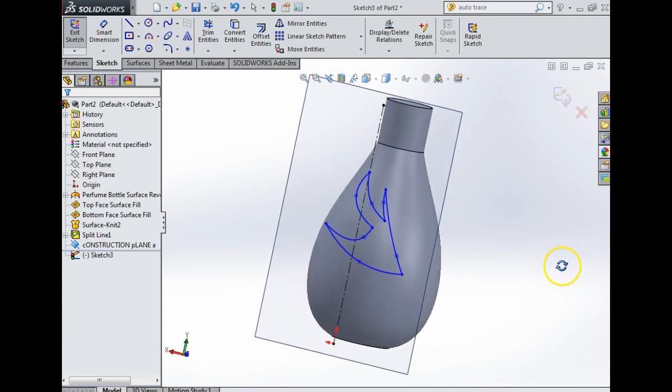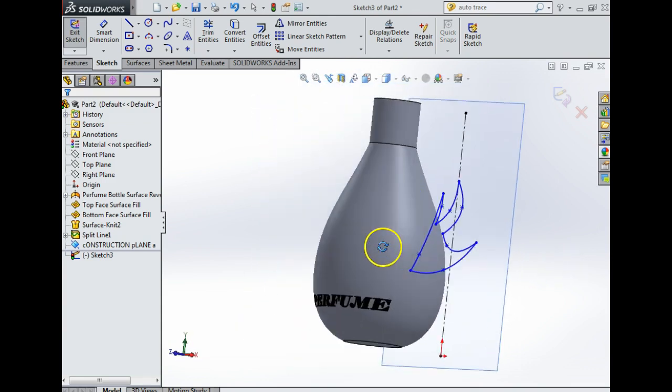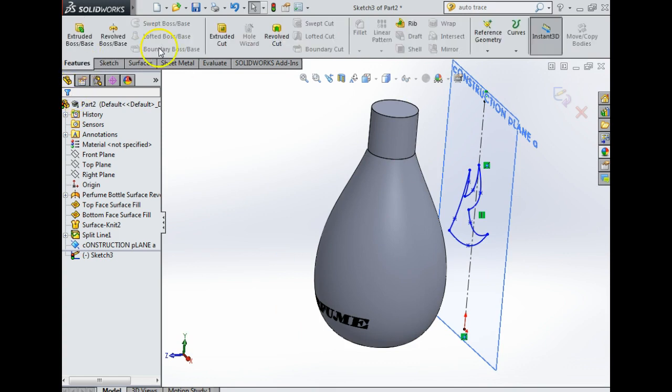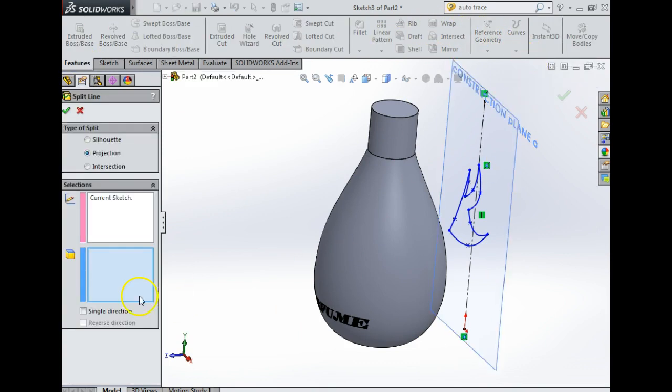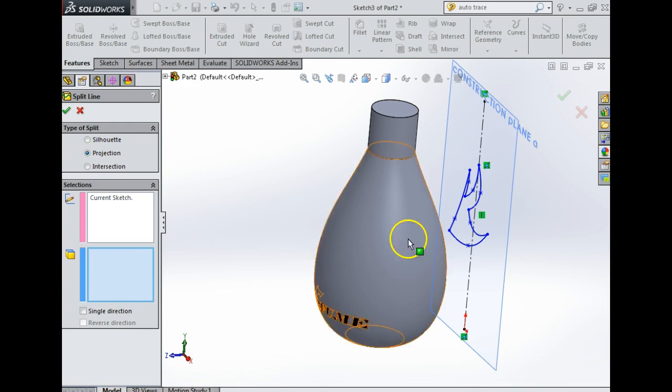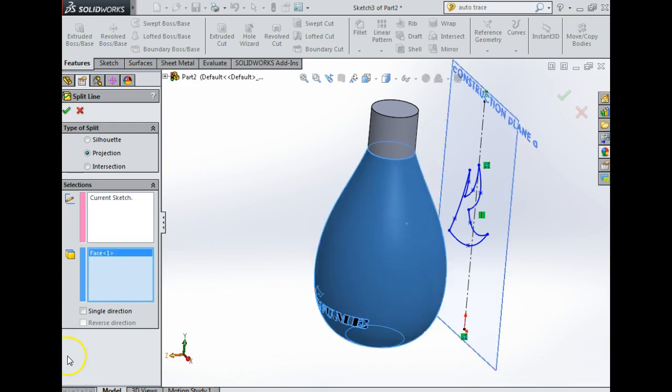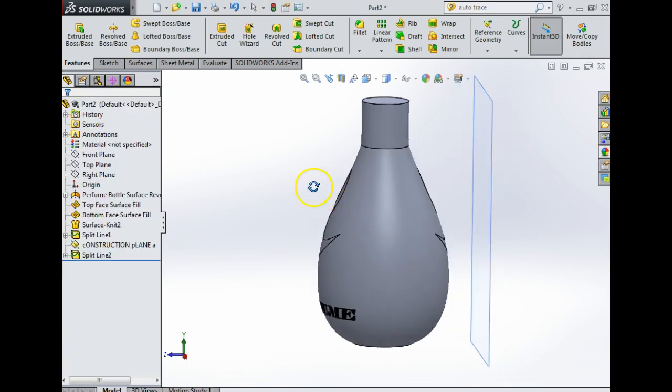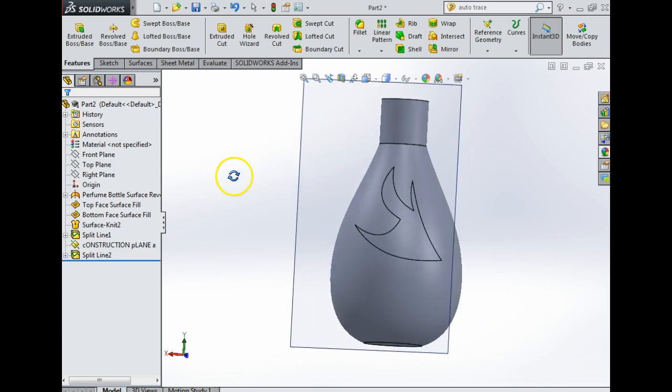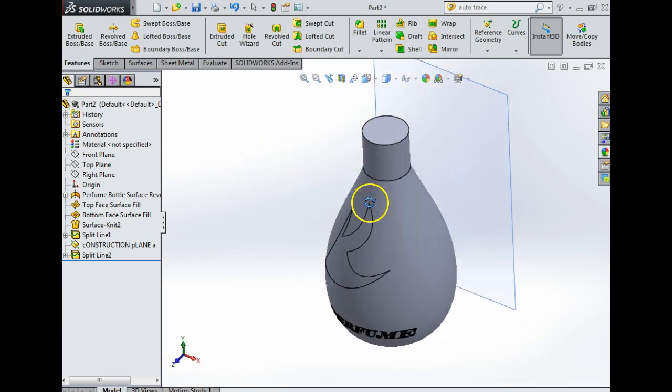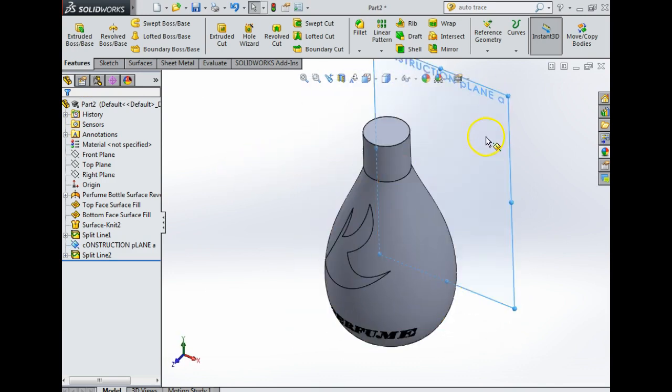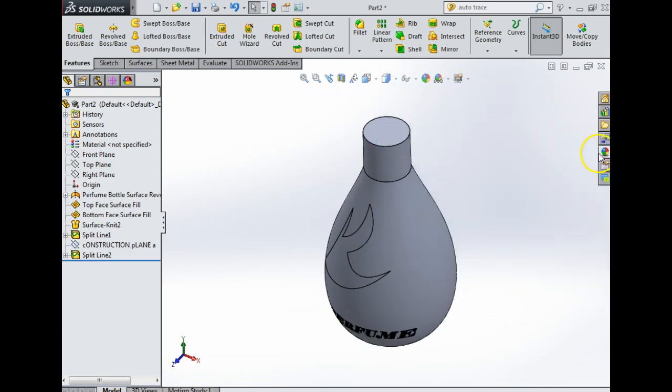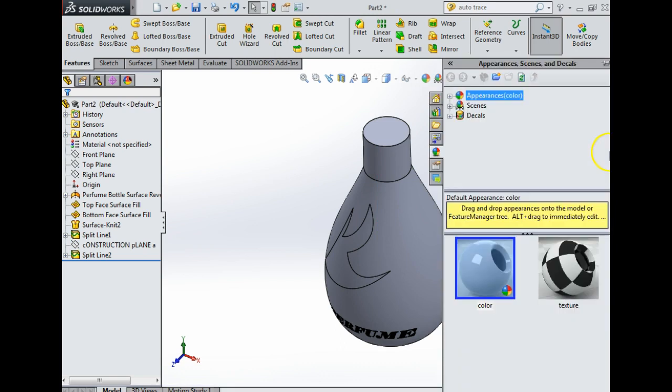Now obviously it's very important when you're finished this that you'd smart dimension it. I'm just going to continue to move without smart dimensioning it. So that's my logo there. Now I'm going to go in here to features, curves, split line. Now what surface do I want to project it onto? I want to project onto this surface, single direction. Now you see the arrows pointing backwards, reverse the direction. I'm going to say yes, and now what should happen is my logo is on the front and the back.